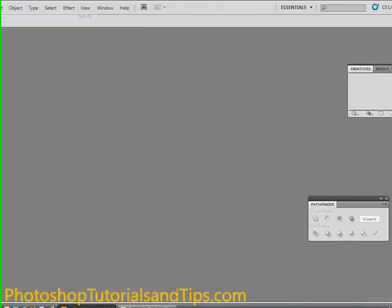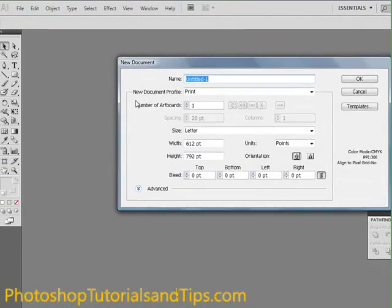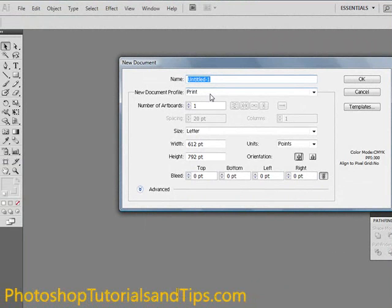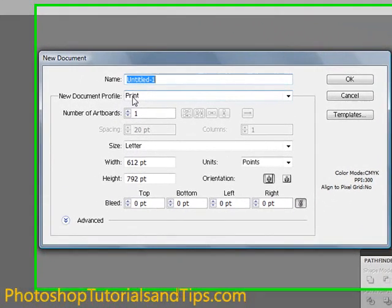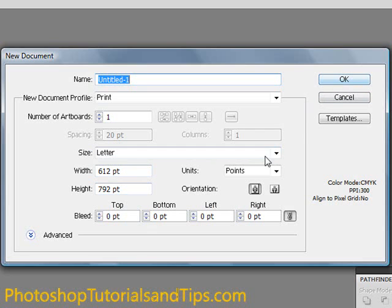Go ahead and go to File New. And I'll just keep it at the default here, print, letter size, that's fine. And I'll click OK.